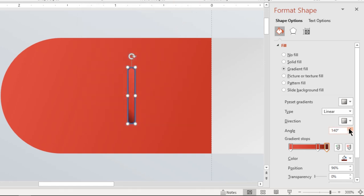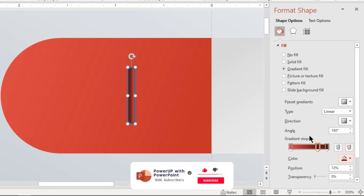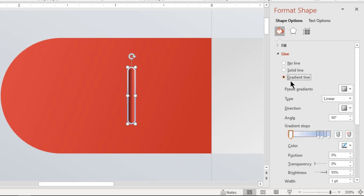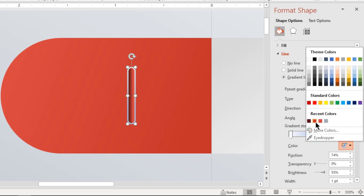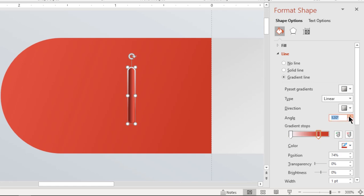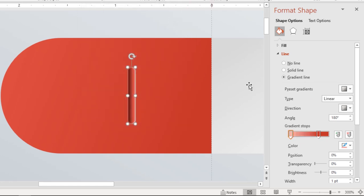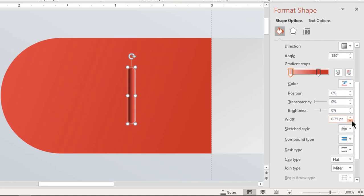Adjust the angle until the gradient becomes vertical and change the second gradient stop color to the same darker shade. Next format its outline with a two-step linear gradient and change stop colors with lighter shades. Adjust the angle until the lighter shade color comes towards the right position as shown.